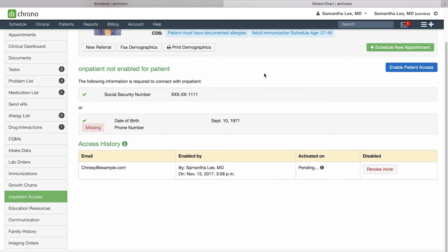So that's a quick overview of the patient chart. Feel free to go ahead and create your own fake patient, add some information, and explore the patient chart.